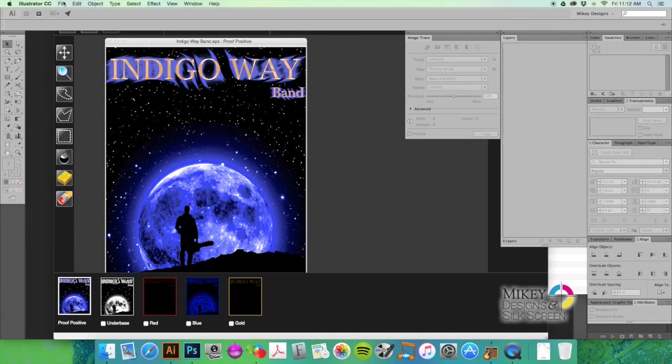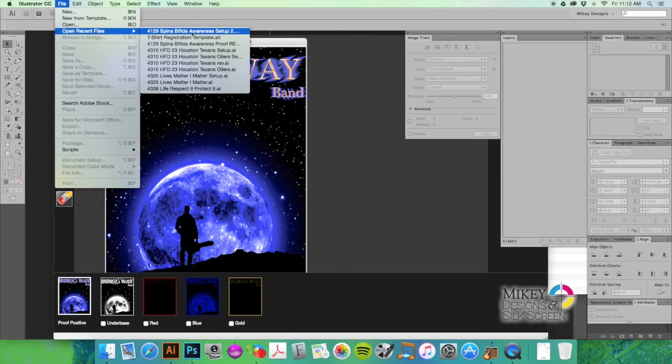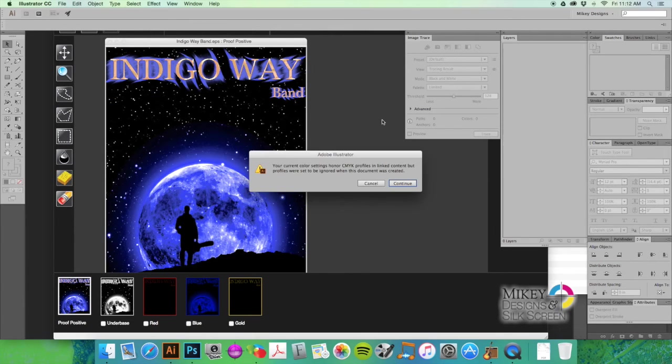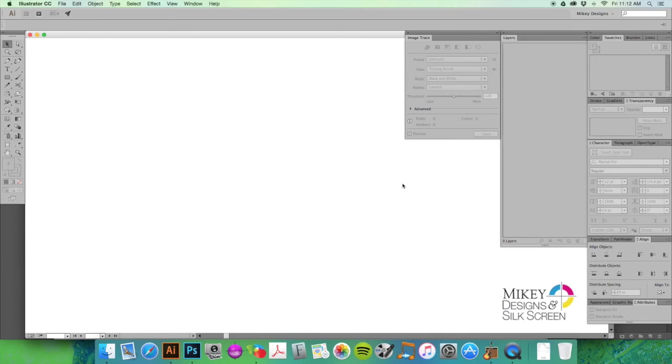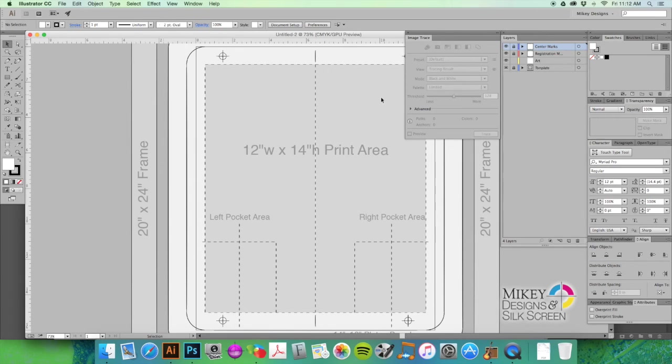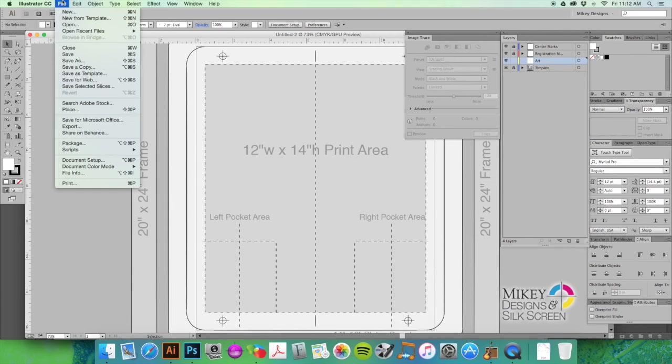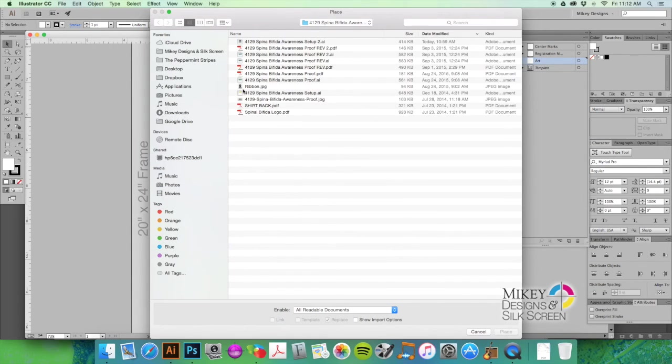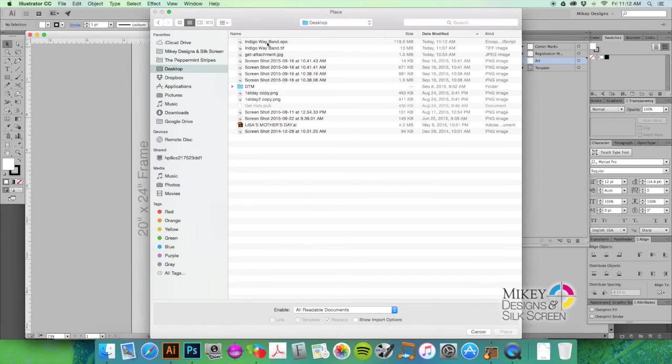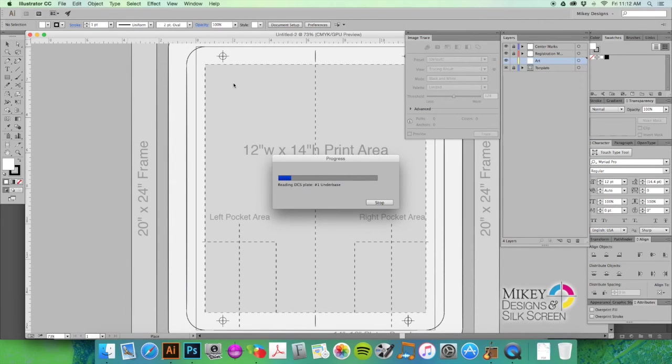Okay, so next thing we're going to do is go to Illustrator, open up our t-shirt registration template, which you can get for free from www.mikeydesigns.com. You'll see a little link up there at the top of my website. So I'm going to go to my art layer and I'm going to go to File and Place, go to my desktop, get my EPS file.